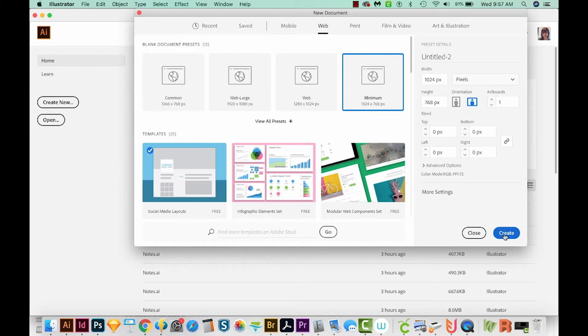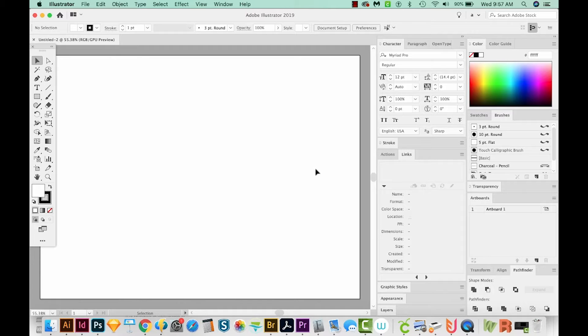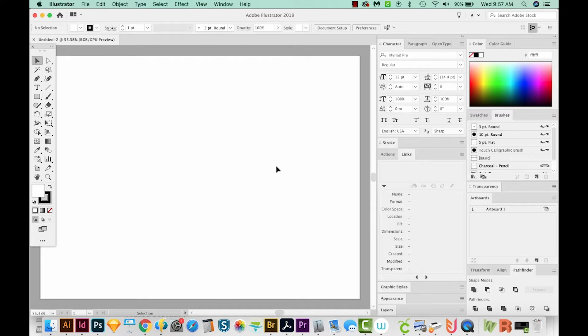And the reason I'm doing this is because the colors that I want to use are really bright and vibrant, and that really works well in an RGB color space. Okay, so let's make our heart.